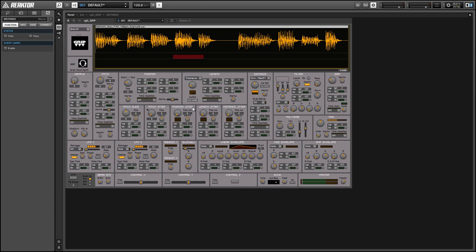So we went over the sample controller which controls which sample we're using. I feel like the pitch is pretty self-explanatory, it's pitching the sound that we're playing back up or down.